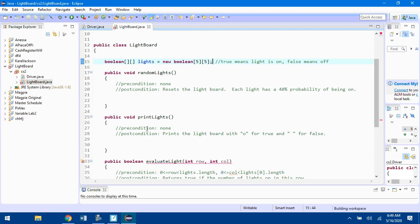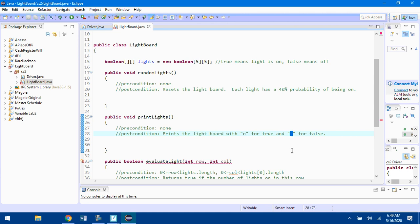You're also going to do the printLights method. Again, there's no precondition. You're going to go through this lights matrix. If the current value is true, print out an O. If the current value is false, print out a space. Go through all the rows, go through all the columns. When you finish a whole row, put a new line so that the next row starts on a new row.